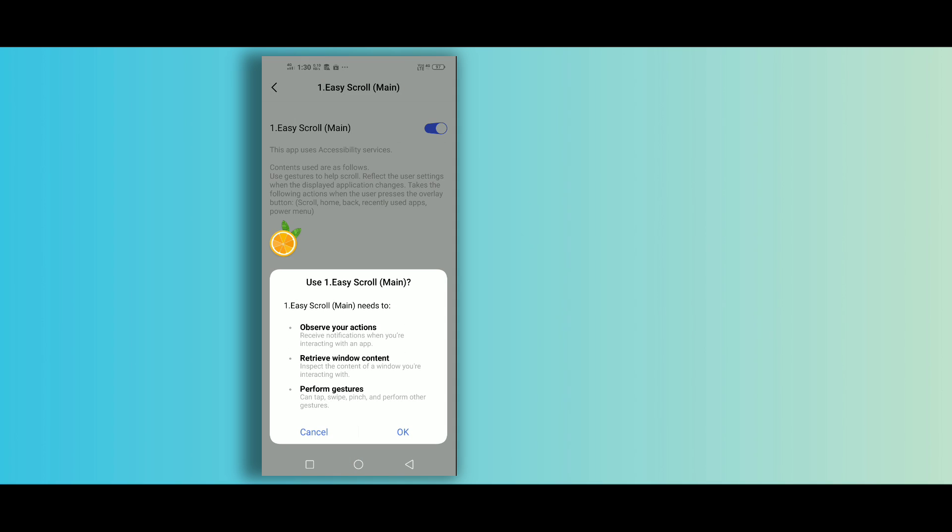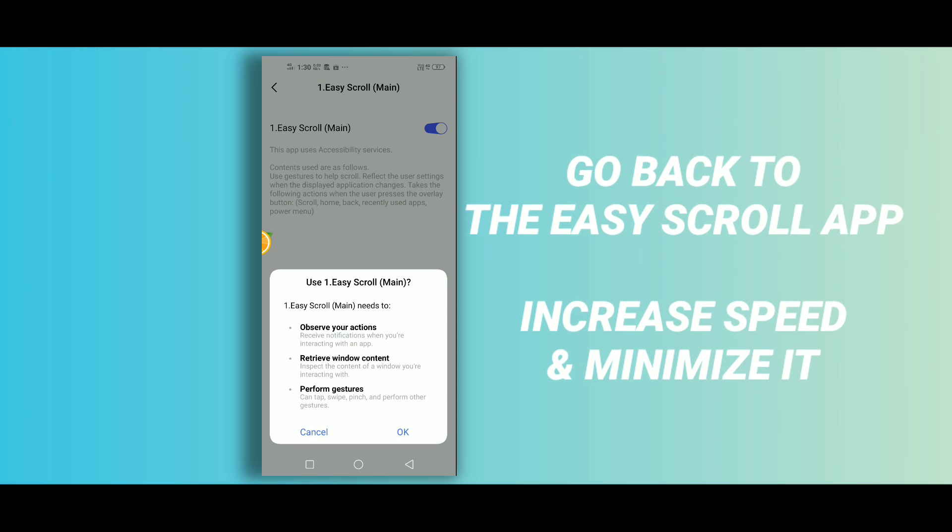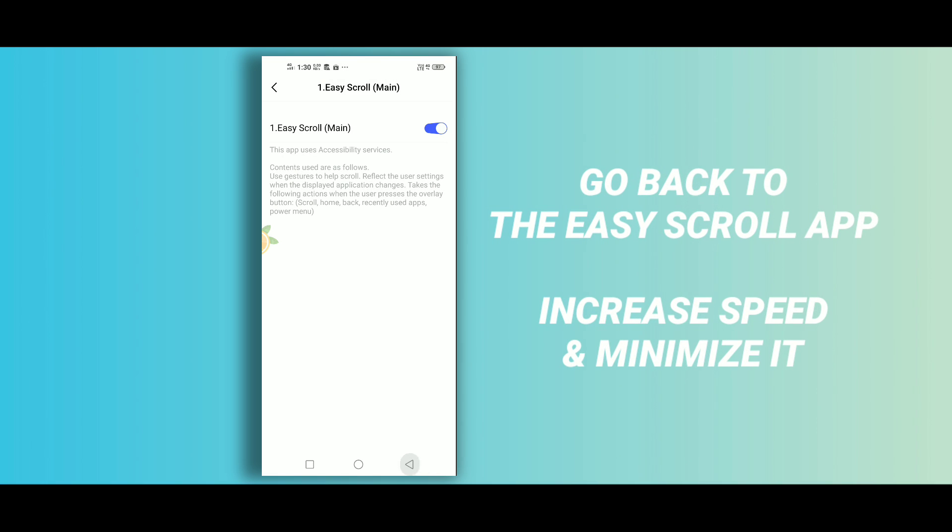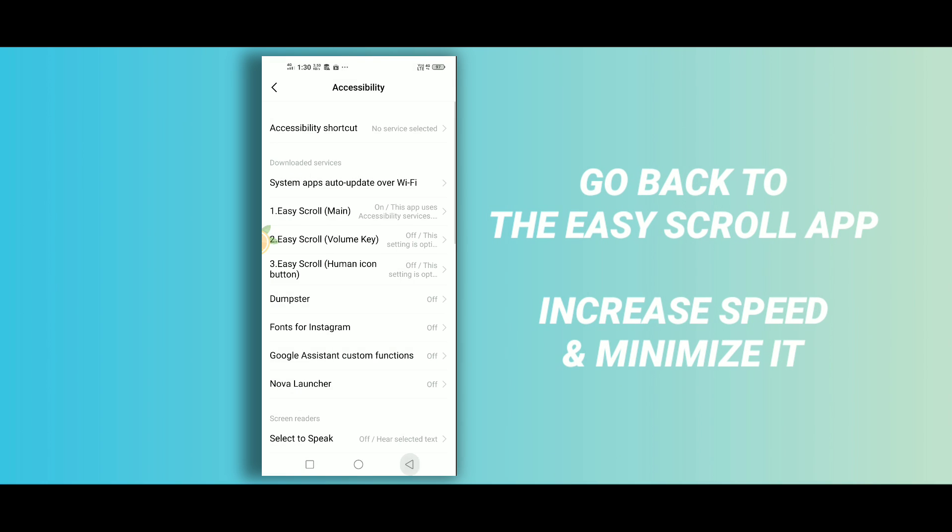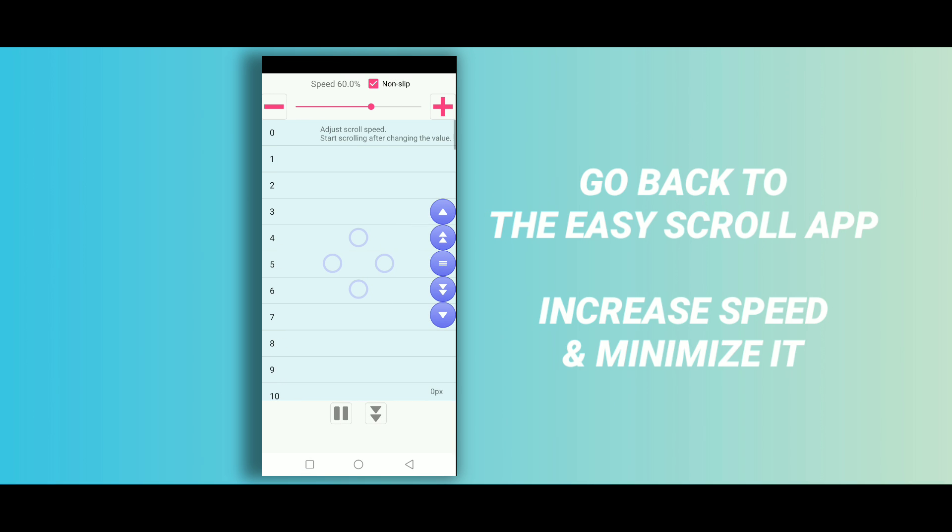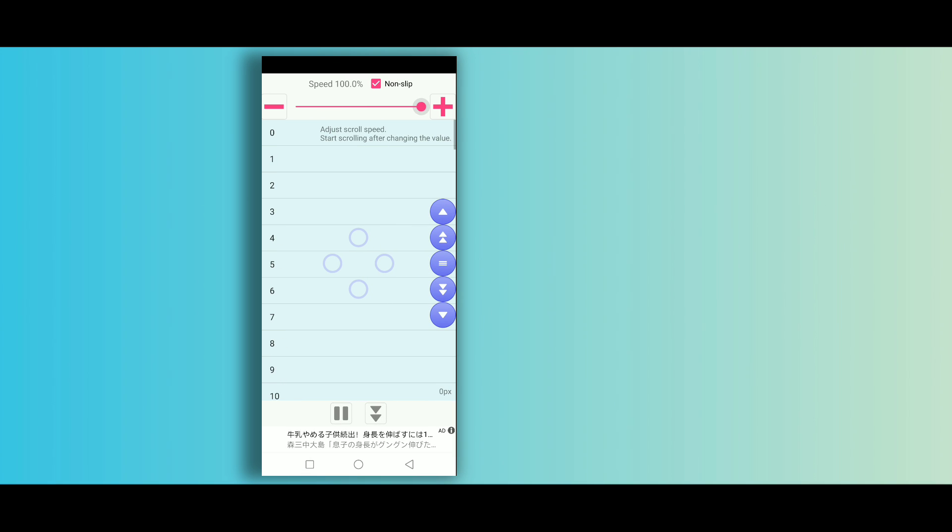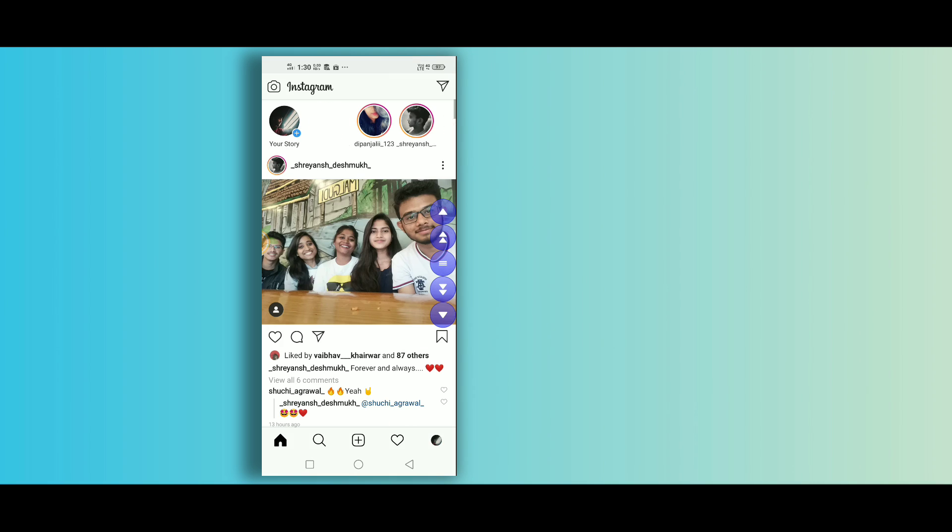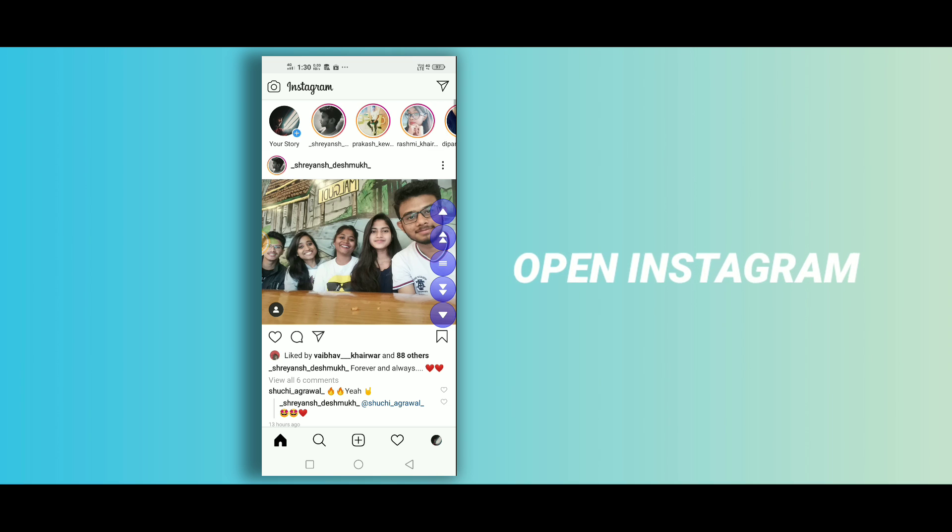Now we have to increase the speed to 100. Once you are done with all these settings, open the Instagram app.